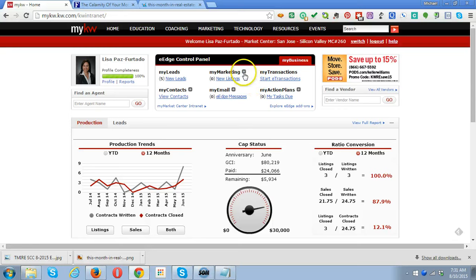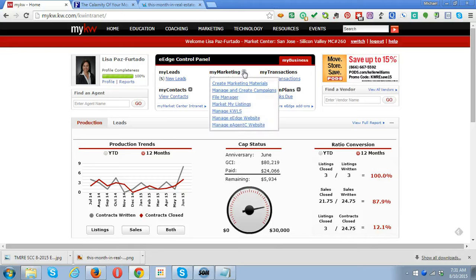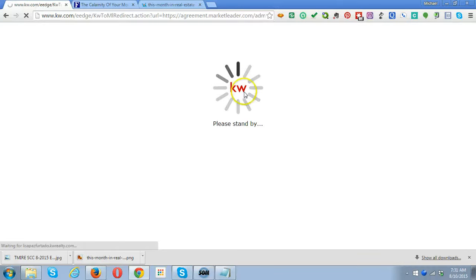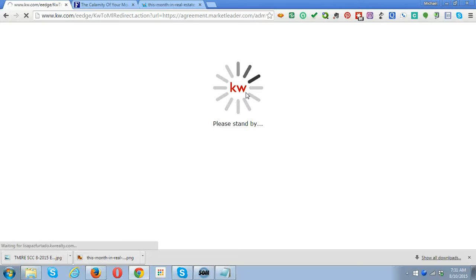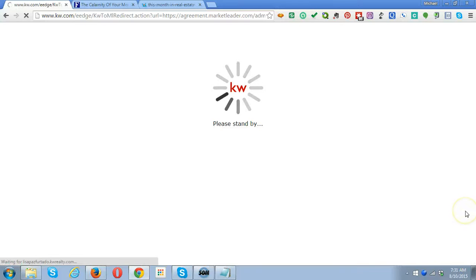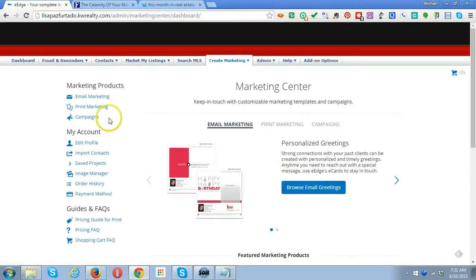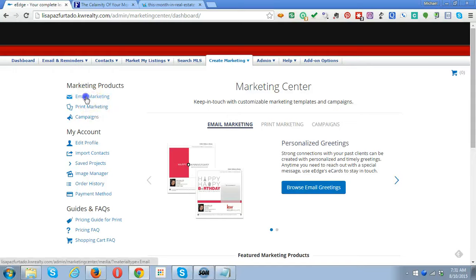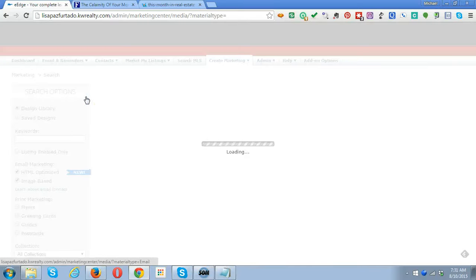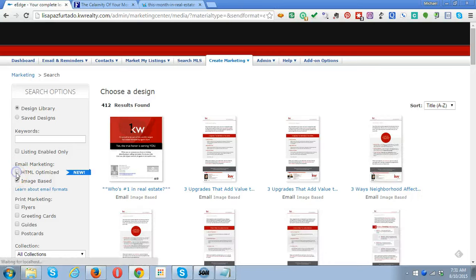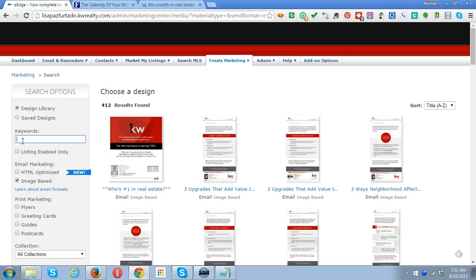First, we're going to do the old-school version using an email or postcard template. We'll start by clicking on My Marketing, go to Create Marketing Materials, and then click on Email Marketing. We're not doing the HTML optimized version yet, so by clicking on image-based it'll just make it easier to find the right one.